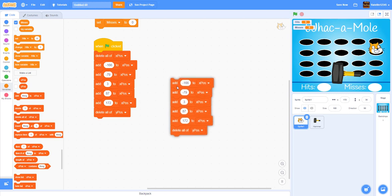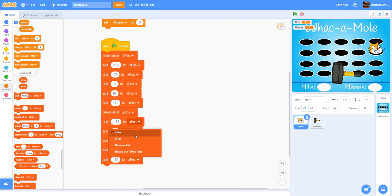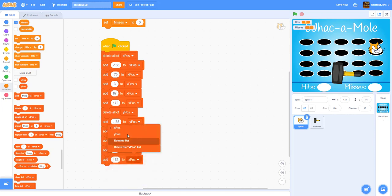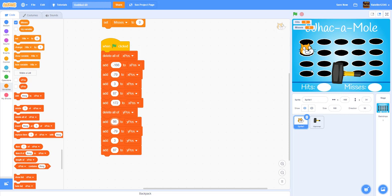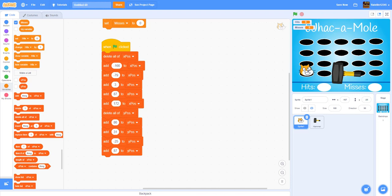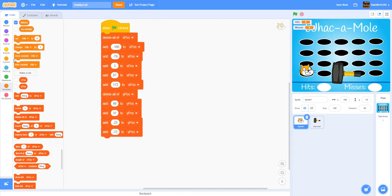Then we delete all of y position at the start. Duplicate all the add-to-list blocks and change them all to 'y position'. There are only four rows, so we'll have one fewer item. Starting from the top: the first Y position is 86, the next is 31, then negative 25, and the last is negative 72. Now we have all the X and Y positions. After this, we'll broadcast a message called 'start game'.